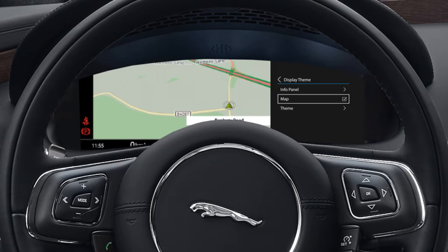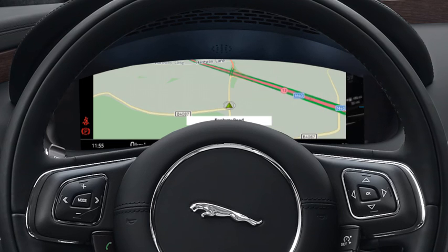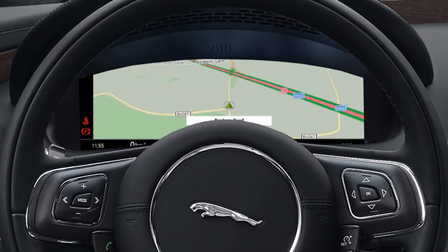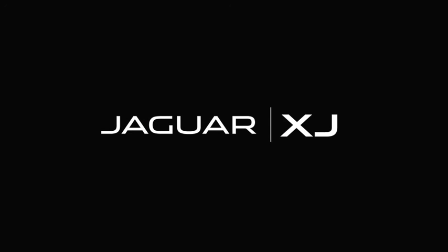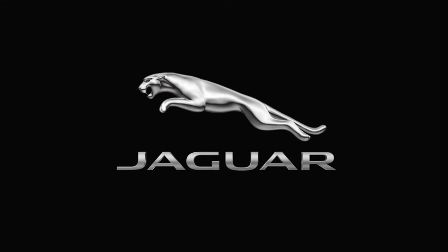If you want to return to the previous menu, press the left arrow button. For further information about this feature or any other feature, please refer to your owner's handbook. For help or assistance, please contact your Jaguar Land Rover retailer, who will be more than happy to assist you.